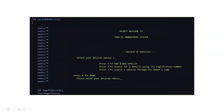This is the first function — the record of vehicle function. It will display a hearty welcome to the traffic management system and show the record of vehicles menu. It will ask you to select your desired option: press 1 to add a new vehicle, press 2 to search for a vehicle using its registration number — every vehicle has its own unique registration number — and press 3 to search a vehicle through the owner's name. You can also press 0 if you want to go back to the home screen.